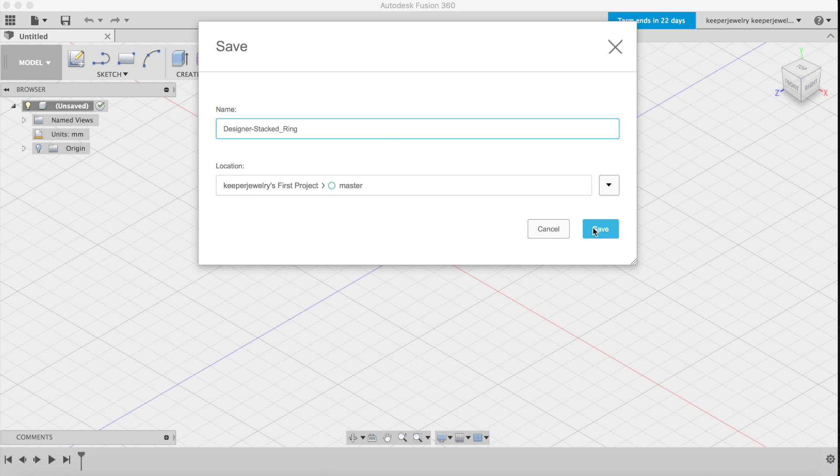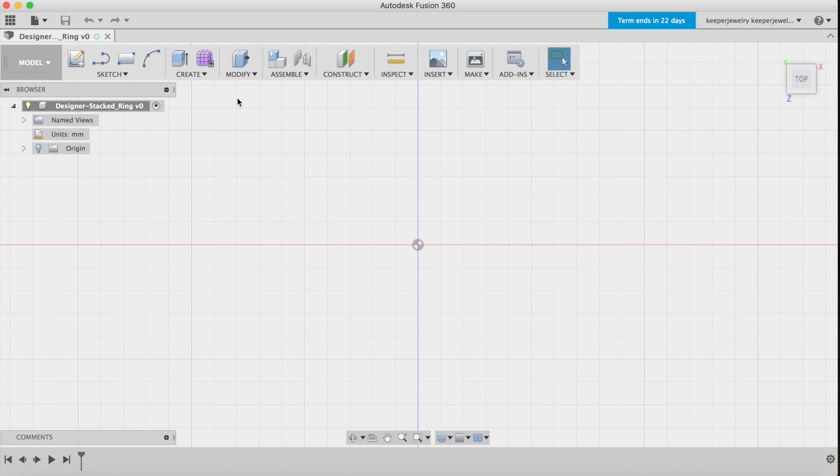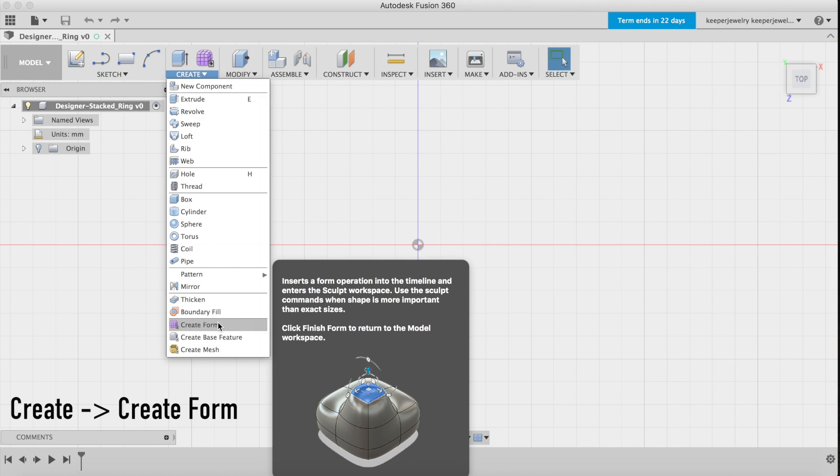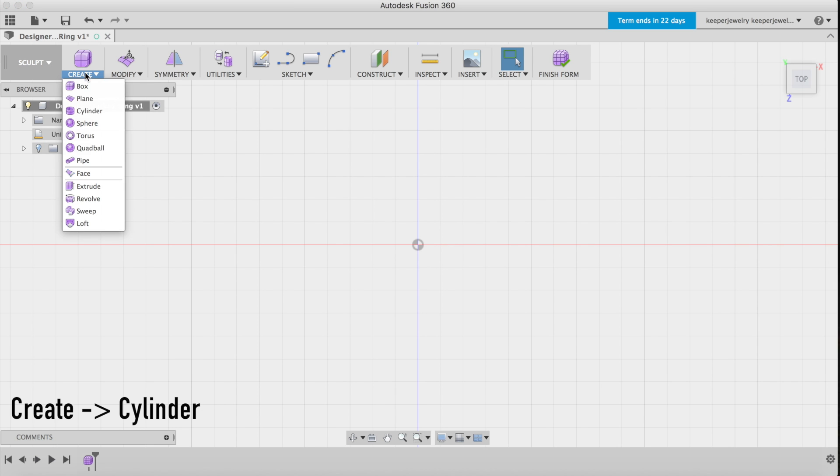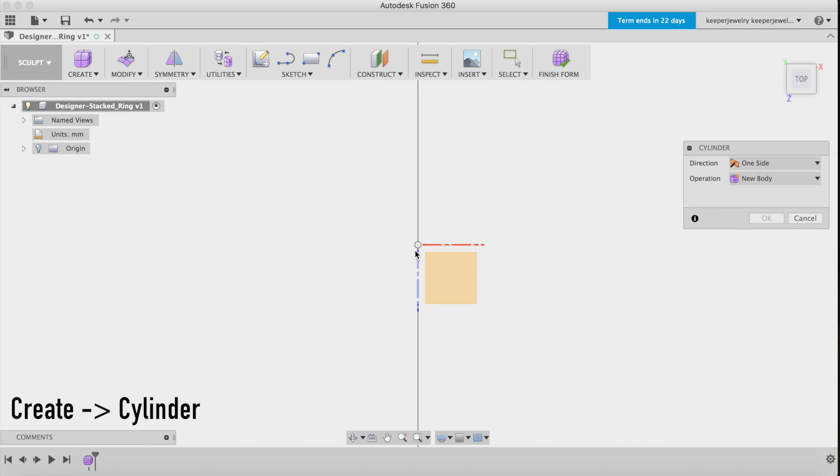Be sure you're in the sculpt workspace by clicking the create drop-down and selecting create form. Make a cylinder in the top view centered around the origin, otherwise known as coordinates 0-0.